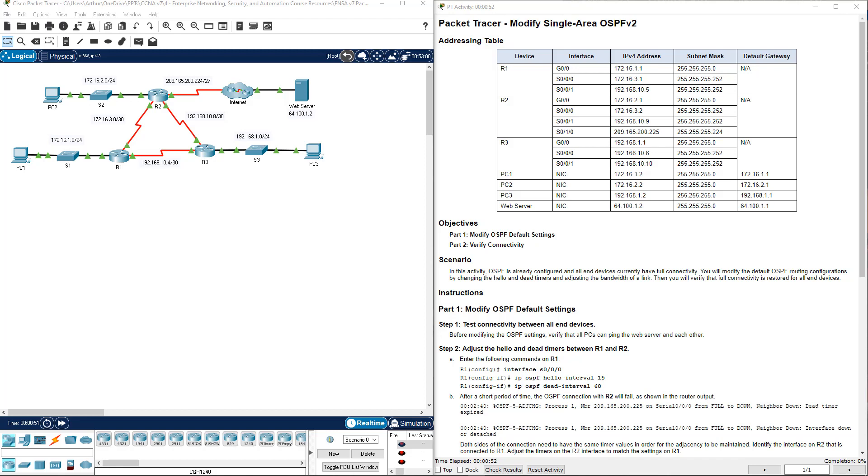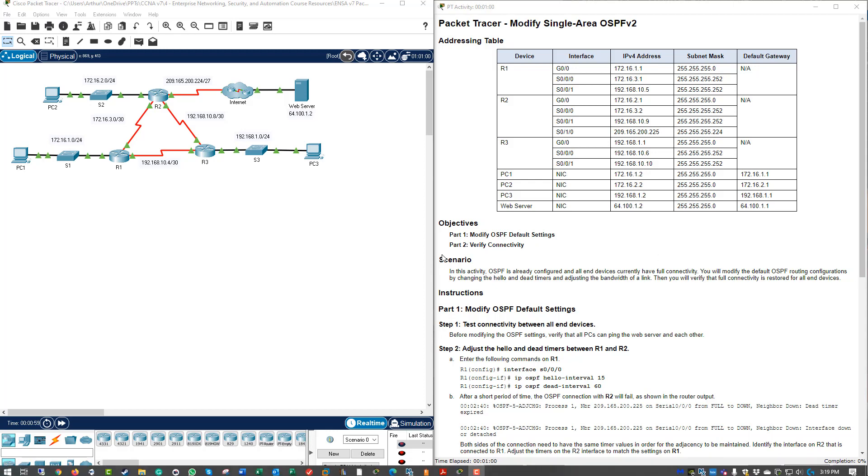I already have my lab open. I have my lab document on the right and I have my packet tracer on the left. I've already read through this scenario, so I know what I'm doing.